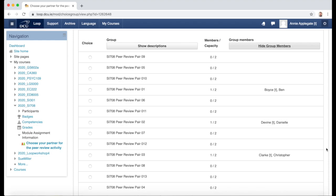The centre column, Members and Capacity, shows me the total number available in each group, which in this case is two, and the number of choices that have already been made.